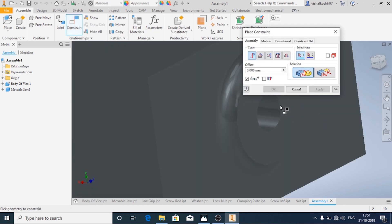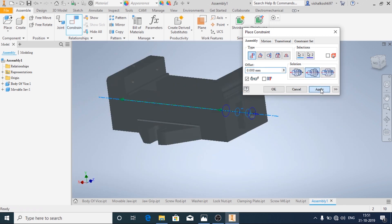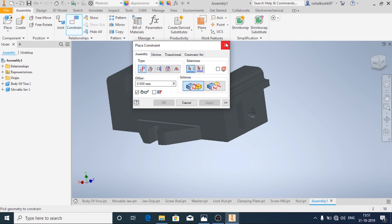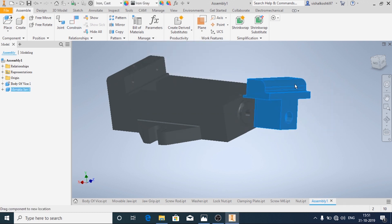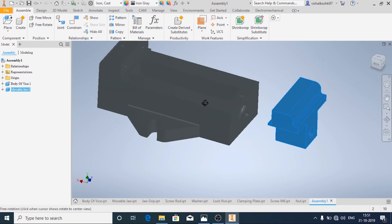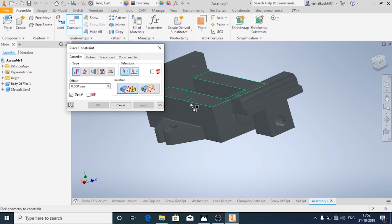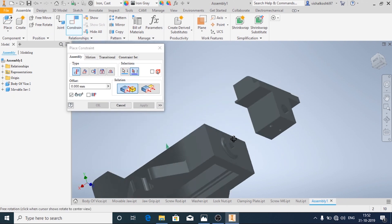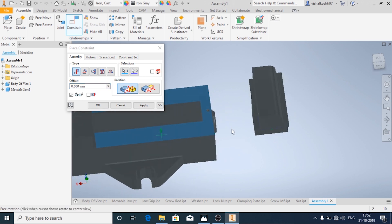First I want this hole and this hole to coincide. Then click OK. Now it is rotating apart and moving, so I don't want it to rotate. So I am going to add one more constraint, and apply.